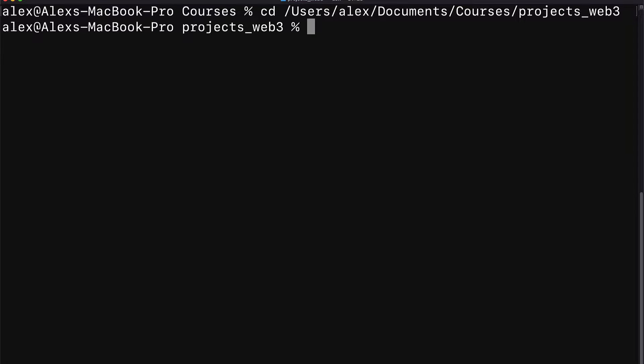In this lecture, we are beginning our project of building a simple tally dApp with Truffle, Solidity and Vanilla JavaScript. Our first step is going to be to build a truffle project.